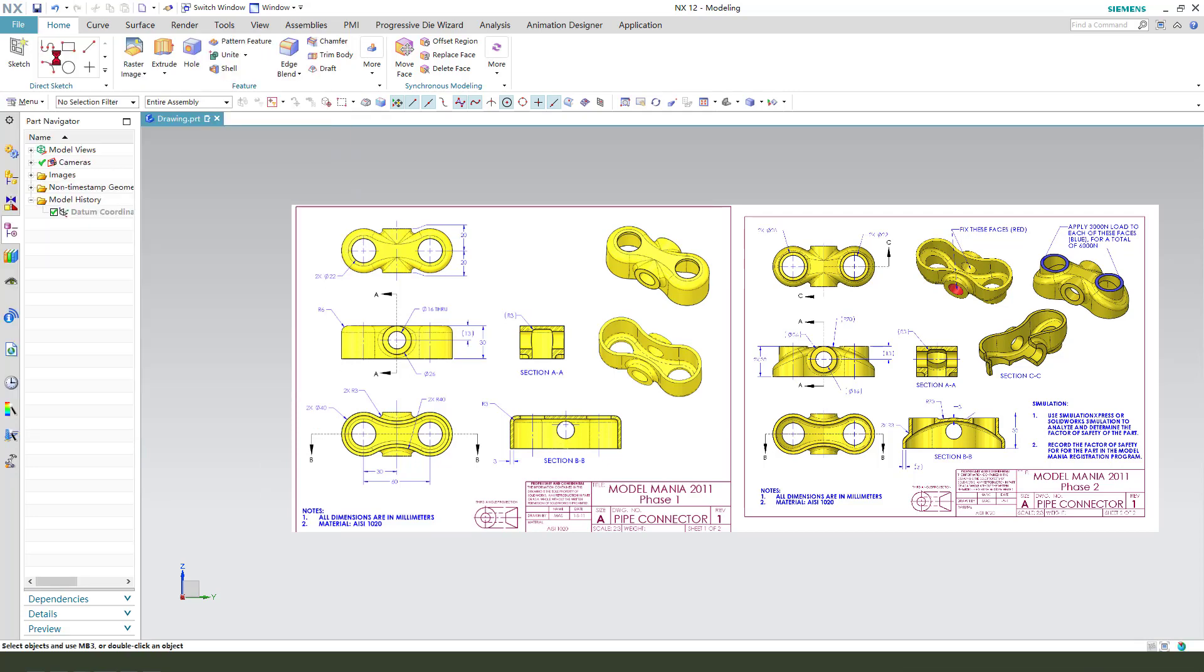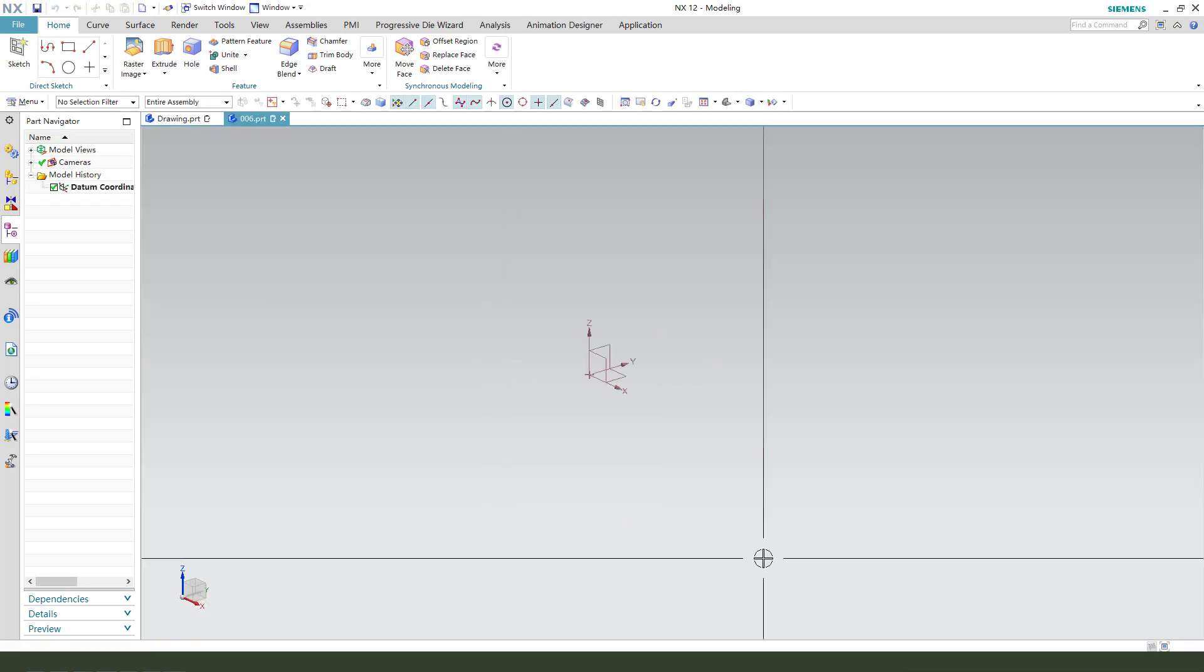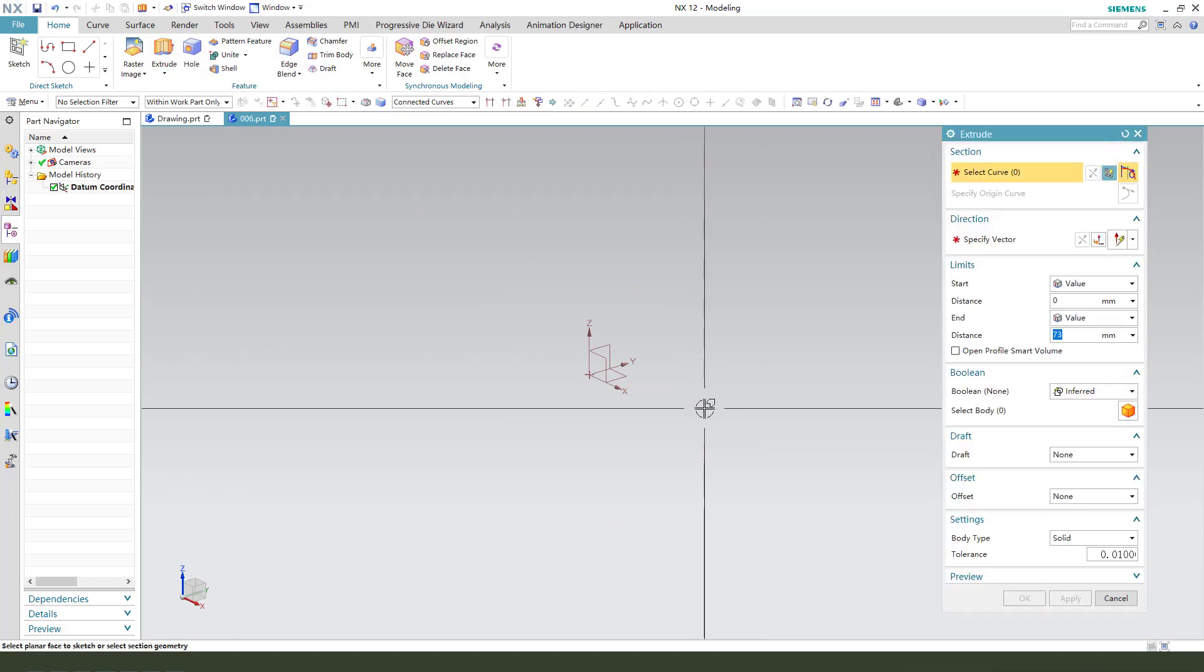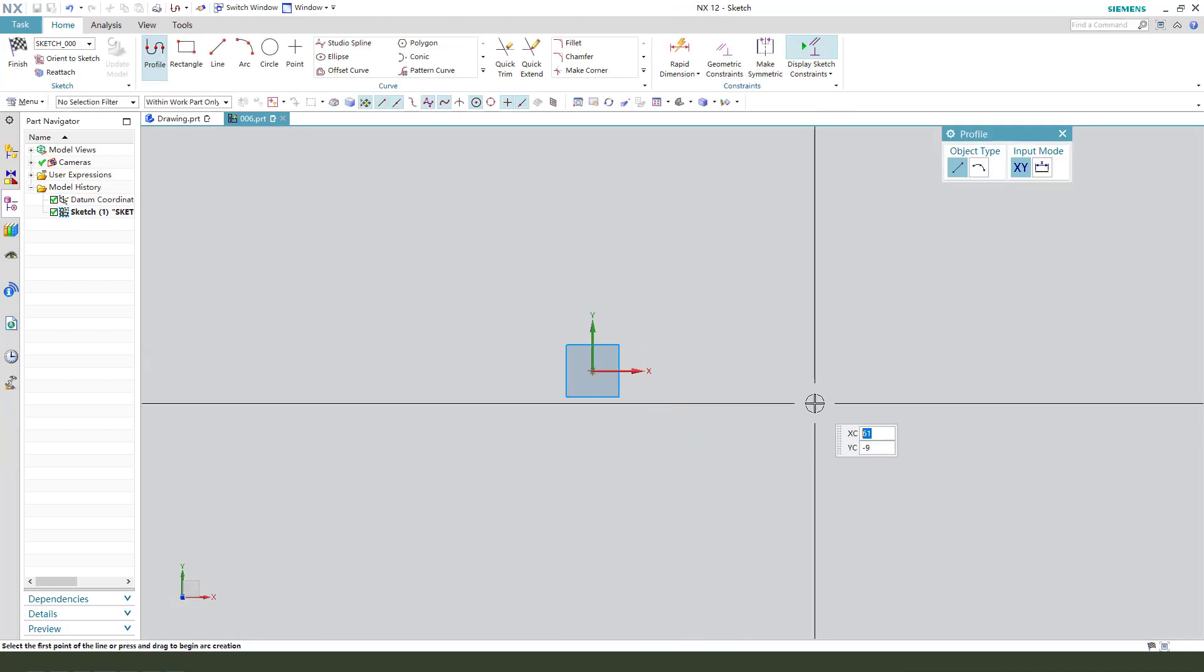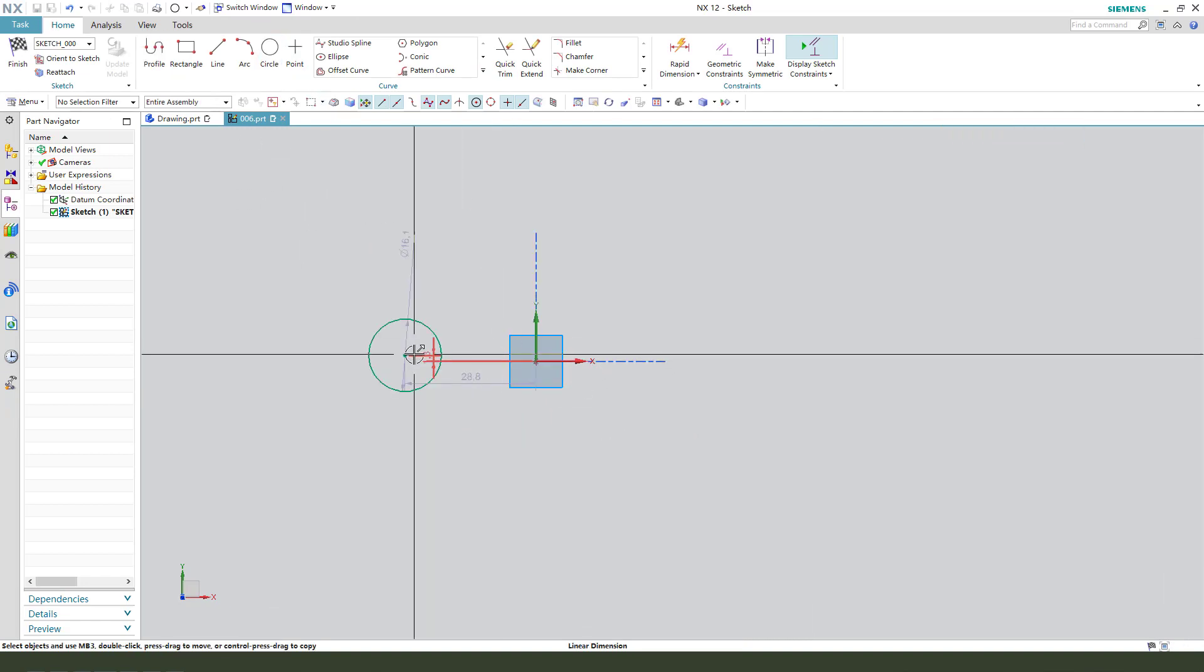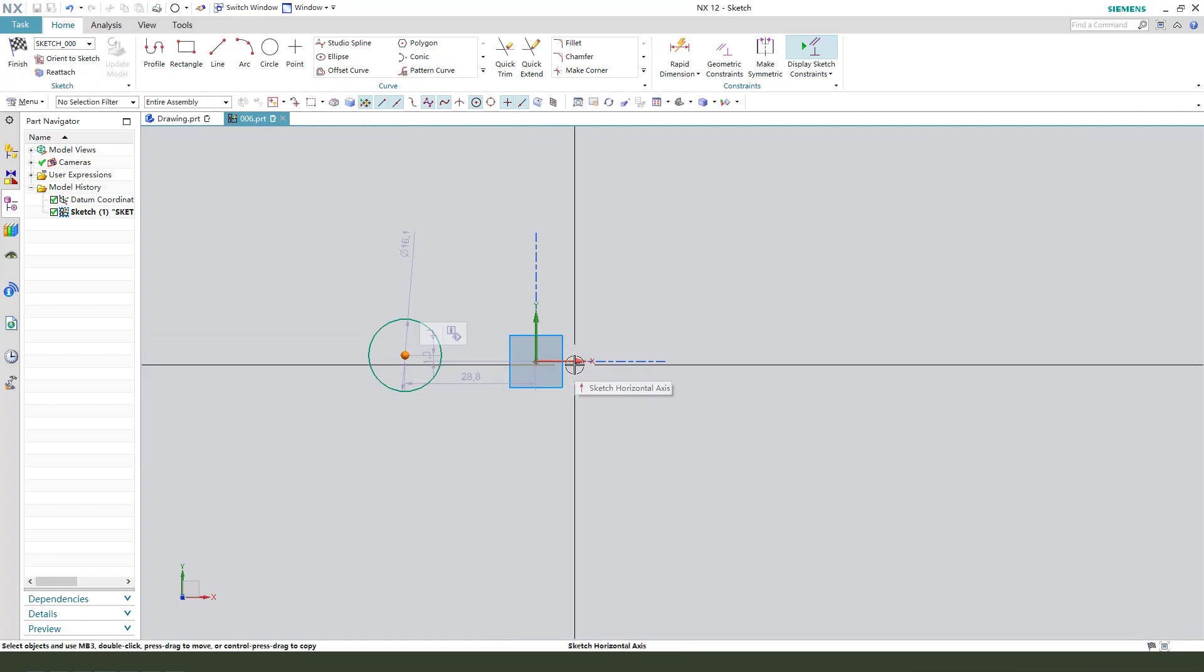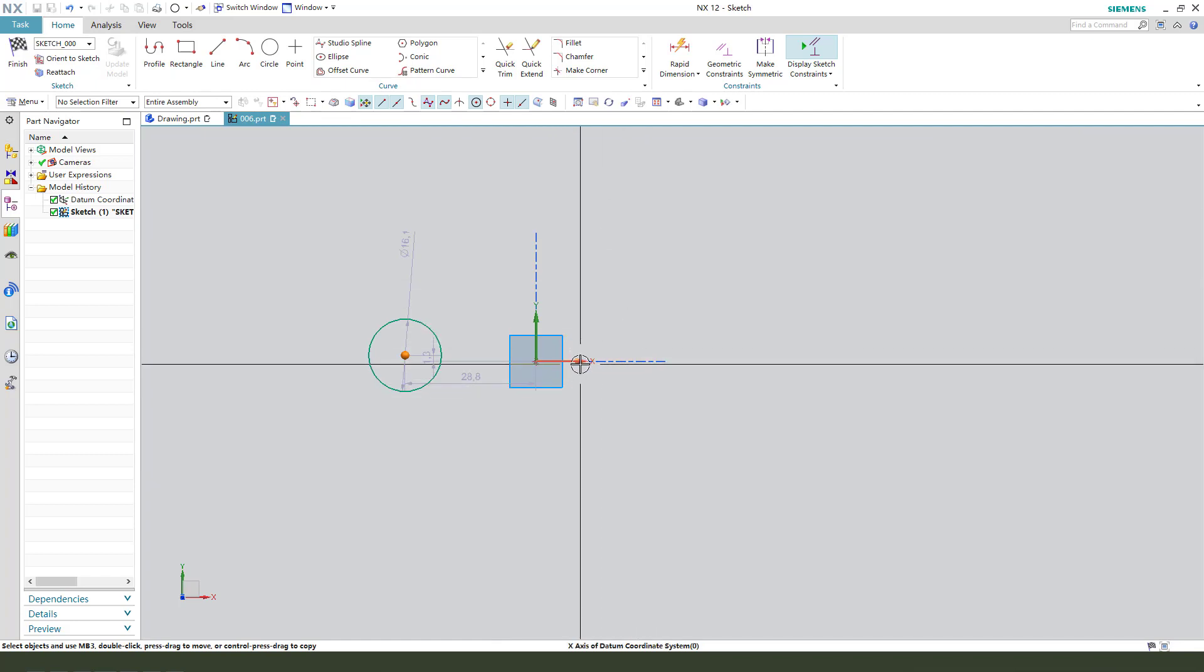New. Okay. First, we need to select XY plane. Now we create the sketch.